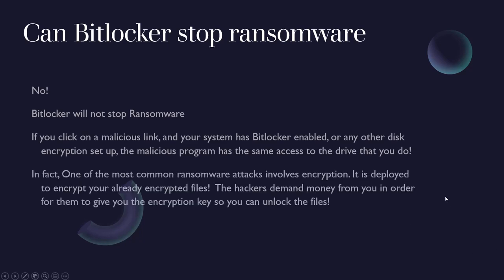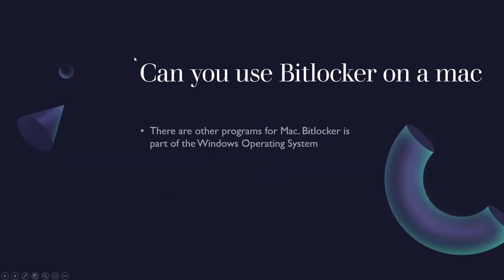In fact, one of the most common ransomware attacks involves encryption. It's deployed to encrypt your already encrypted files. The hackers demand money from you in order for them to give you an encryption key so that you can unlock your files. It's very common and that's kind of how ransomware works. So BitLocker will not protect you from ransomware.